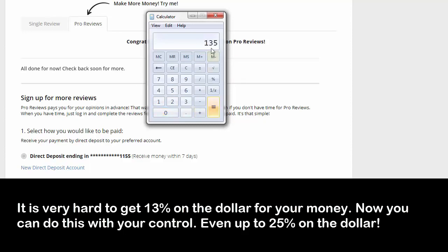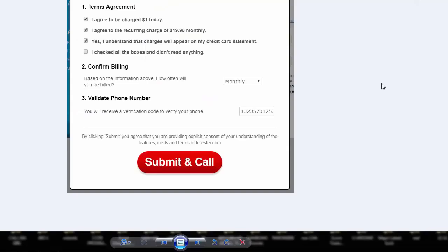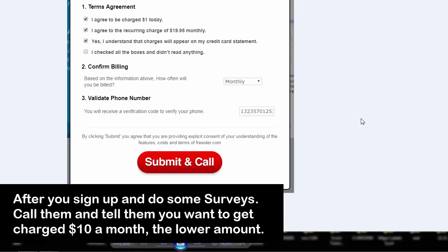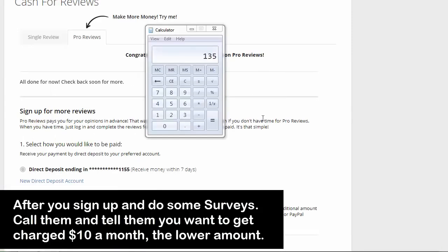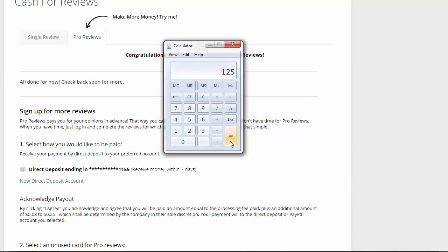When you sign up with this service, they're gonna ask you in the beginning, do you agree to get charged $19.20 a month? You got to say yeah according to move, but after you get in, you got to call them and tell them that you want to get a lower plan. You want to stay with them but you want to get a lower plan. They have a plan for $10 a month. Mr. Simms told me this: if you call them before the $20 hit, let's say you take off the $10, now you got $125.